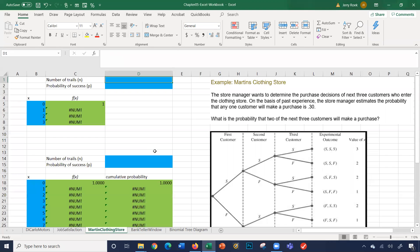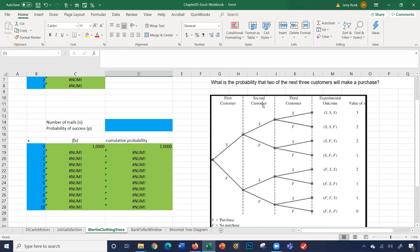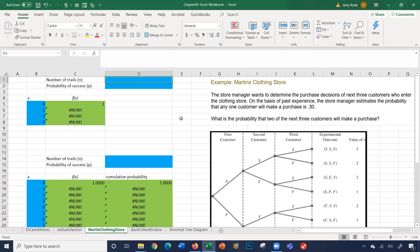We're going to use the Martin Clothing Store to talk about the binomial distribution formula. The problem is: a clothing store wants to determine the purchase decisions of the next three customers who enter. Based on past experience, the store manager estimates the probability that any one customer will make a purchase is 0.3. So we have three trials — customer one, customer two, and customer three — and each customer independently either buys (success) or doesn't (failure). We put three in for number of trials.